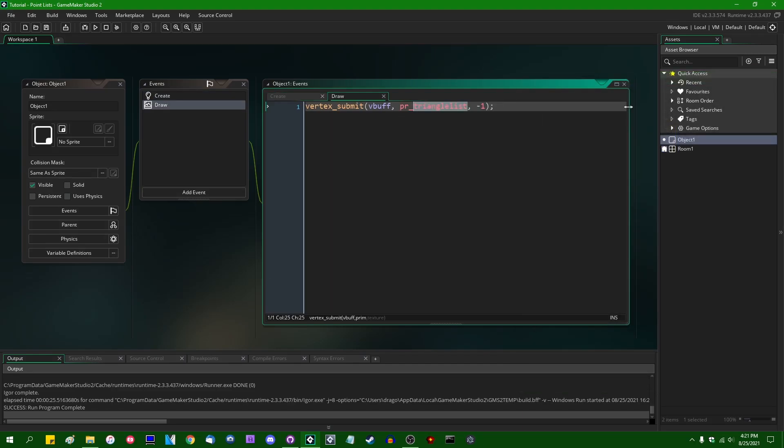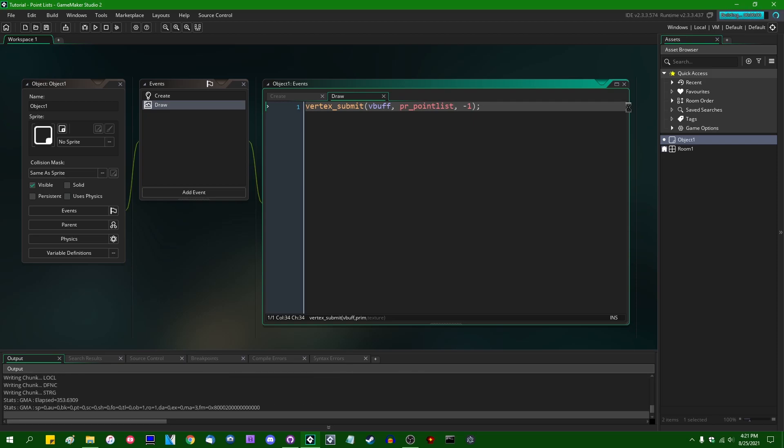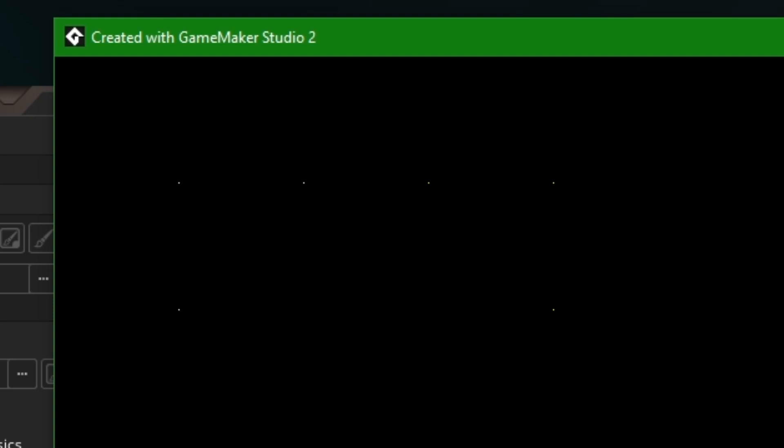However, if I were to change the primitive type to PR_point_list, we would have, instead of filled triangles, we would have simply each vertex being drawn as a single pixel on the screen. And if I were to run this now, you can see those standing out against the black background, barely. It might help if I zoomed the video in a little bit because those are single pixels and they're rather small. And those are point lists. That's probably exactly what you thought of when you first thought of the word point list. And I'm sure some of you are wondering why I bothered to make this video.